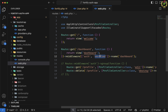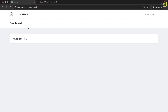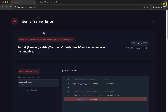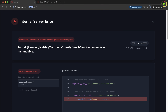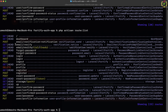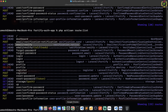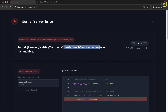Let's refresh the browser. Now, before accessing the dashboard route, it redirects to the email/verify route. Checking the terminal, we can see that email verify route has been added by Laravel Fortify. But there is an error: 'verify email view response is not instantiable,' which means we will have to add a blade view file in order to handle the email verification page.